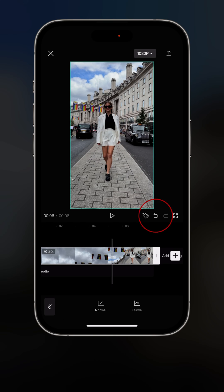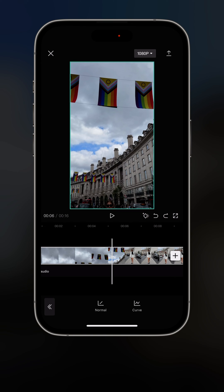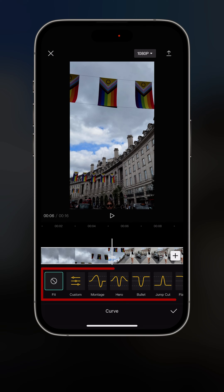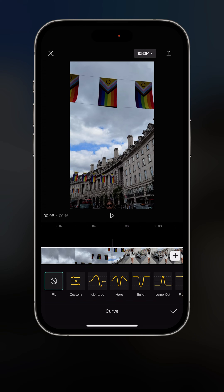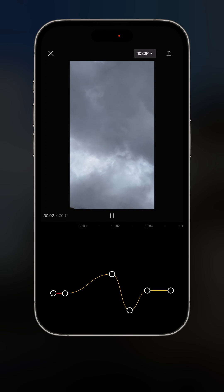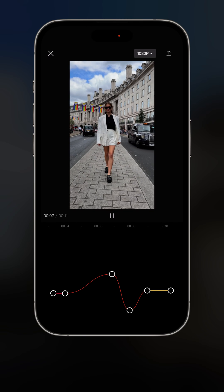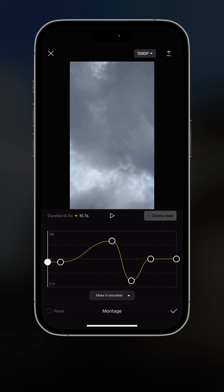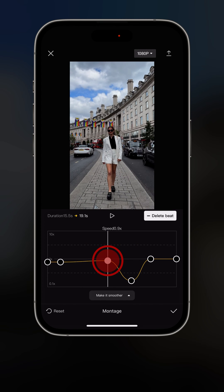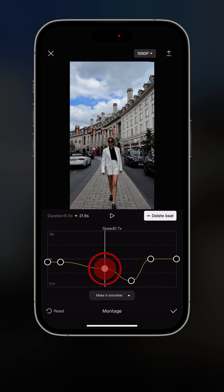Let's go back to the original and click on curve. Here we have a few presets for speed ramping, and these curves represent how fast or slow the video is at each part. For example, if we click on montage, the beginning is normal, then it goes very fast, then very slow, then back to normal. If you click on edit, you can change these curves by tapping a point and moving it up to go faster or down to go slower in that part of the video.